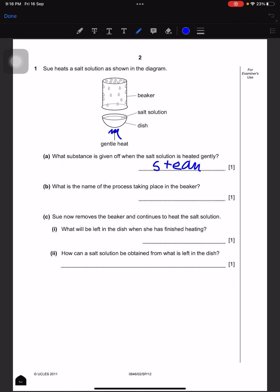Condensation. Next, Sue now removes the beaker and continues to heat the salt solution. What will be left in the dish when she's finished heating? Well, salt will be left, because all the water will evaporate away and the salt will be remaining. How can a salt solution be obtained from what is left in the dish? We can add water.